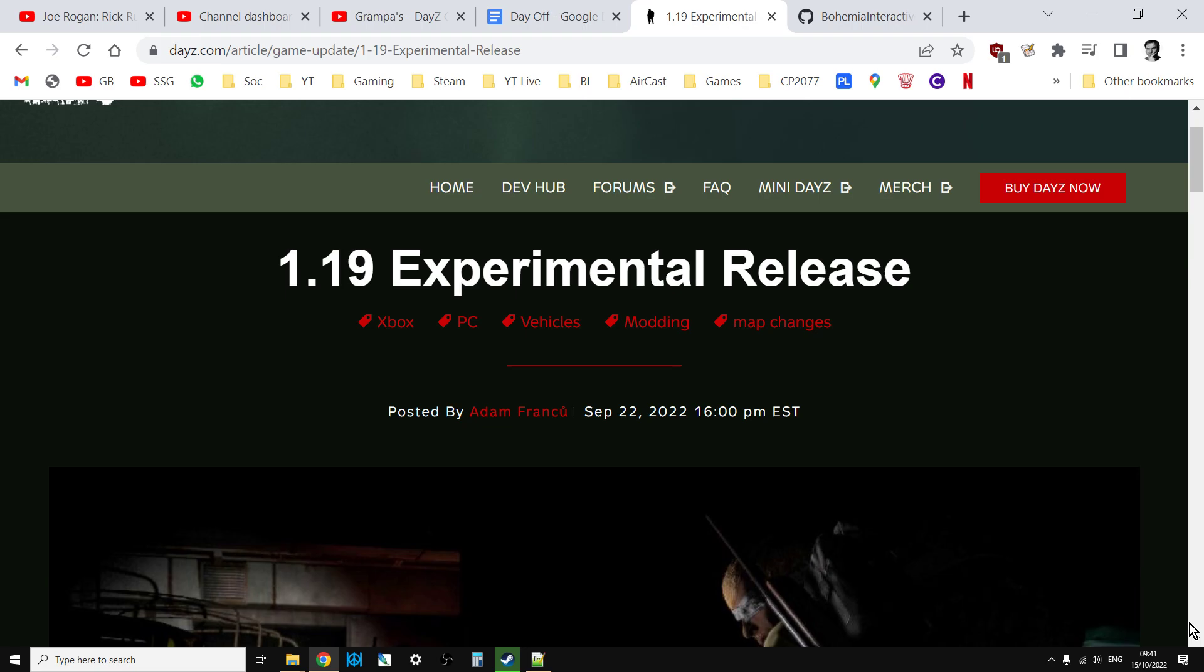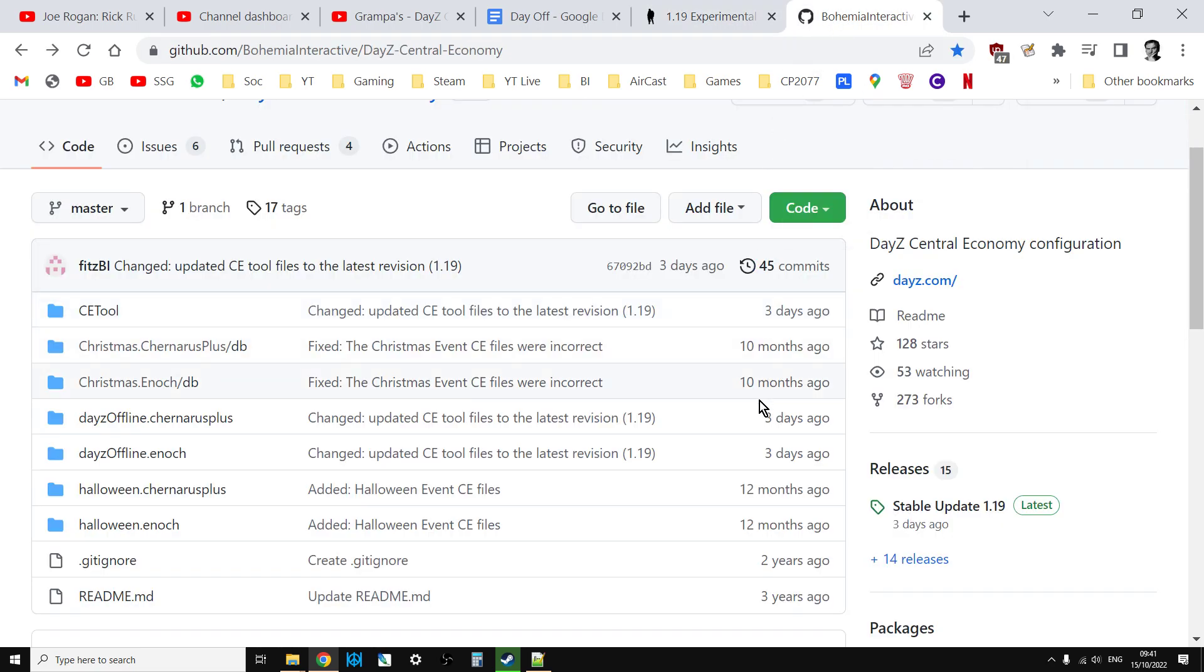Very luckily, at this point when I'm recording this video on the 15th of October 2022, Bohemia Interactive have made it incredibly easy for anybody to get hold of these files, whether you be on PC, console, PlayStation or Xbox, because they have updated their GitHub to the 1.19 files already before the official release. And this normally only happens after the game has come out.